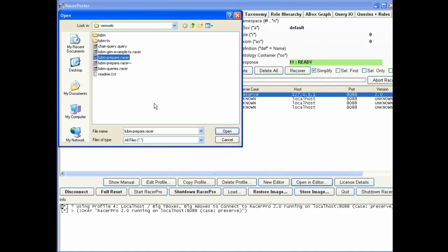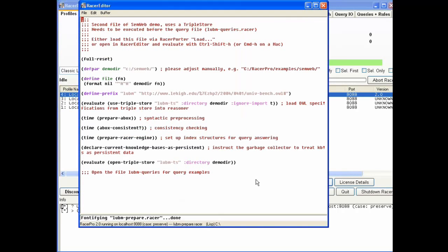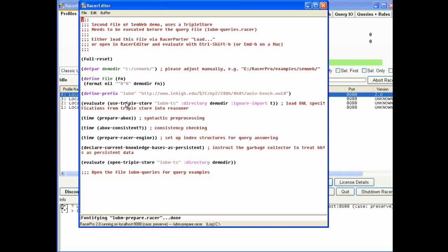The first thing I'm going to do is set up Lubum so we can do restart reasoning. I choose a file called Lubum prepare reasoner, open this file, and choose a directory to work in. I define some prefixes. I'll actually use a triple store for my data so I don't have to read in all the Lubum files again. I get my data directly from AllegroGraph.